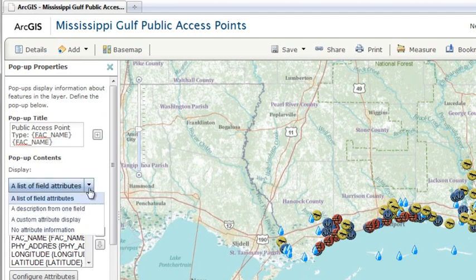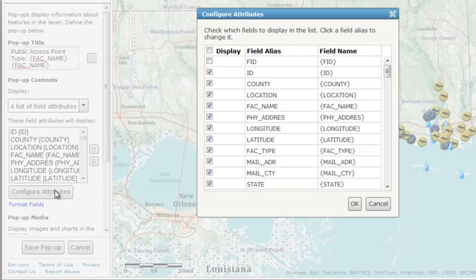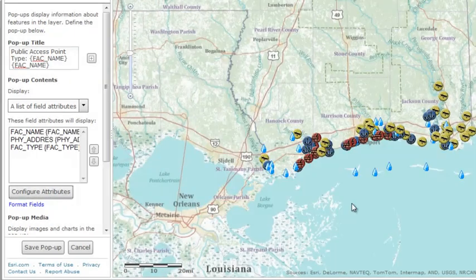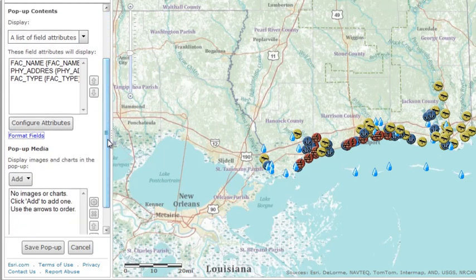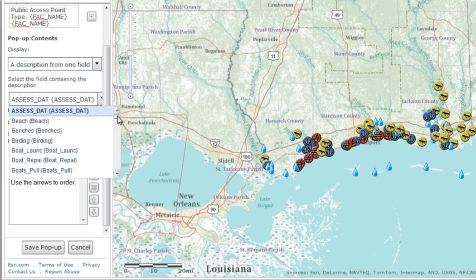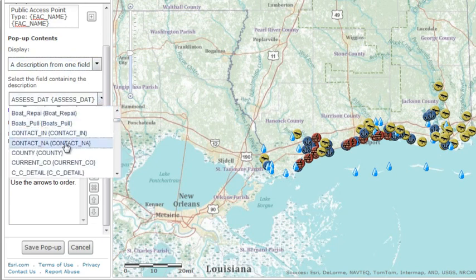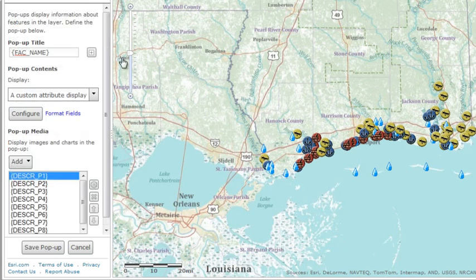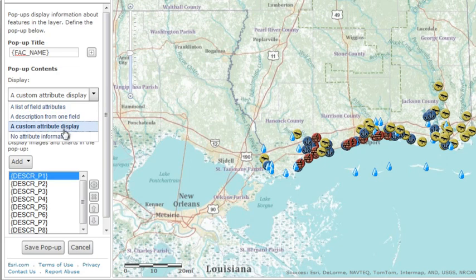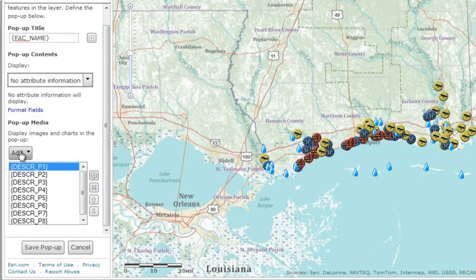You have four main options for defining the attributes: you can choose a few fields from among all your attributes, show a description from one attribute, create your own custom description, or not show any attribute information at all.